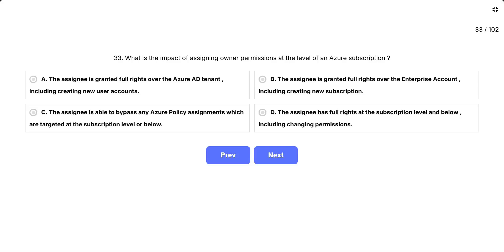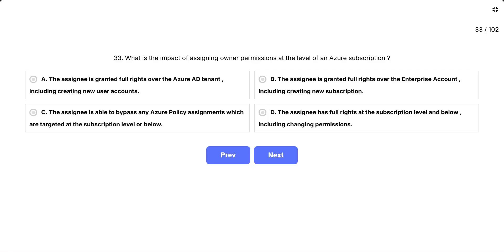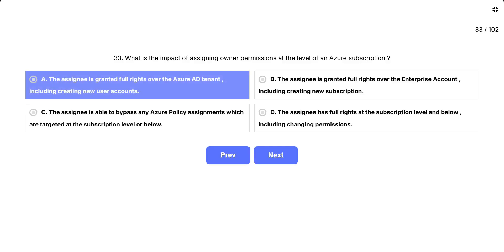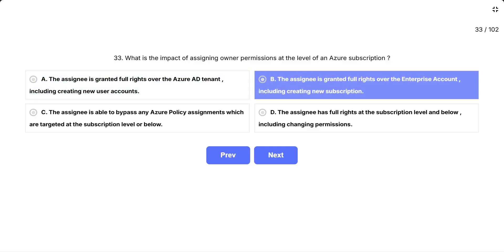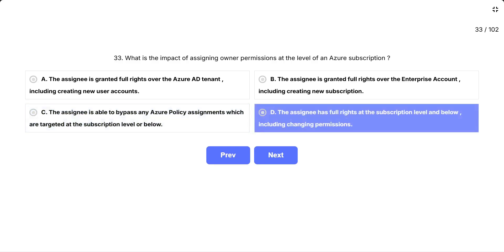Question 33: What is the impact of assigning owner permissions at the level of an Azure subscription? The question checks what owner means at the subscription scope — what control the person gets inside that subscription and all its child resources. The options are: A, the assignee is granted full rights over the Azure AD tenant, including creating new user accounts. B, the assignee is granted full rights over the enterprise account, including creating new subscriptions. C, the assignee is able to bypass any Azure policy assignments targeted at the subscription level or below. D, the assignee has full rights at the subscription level and below, including changing permissions.